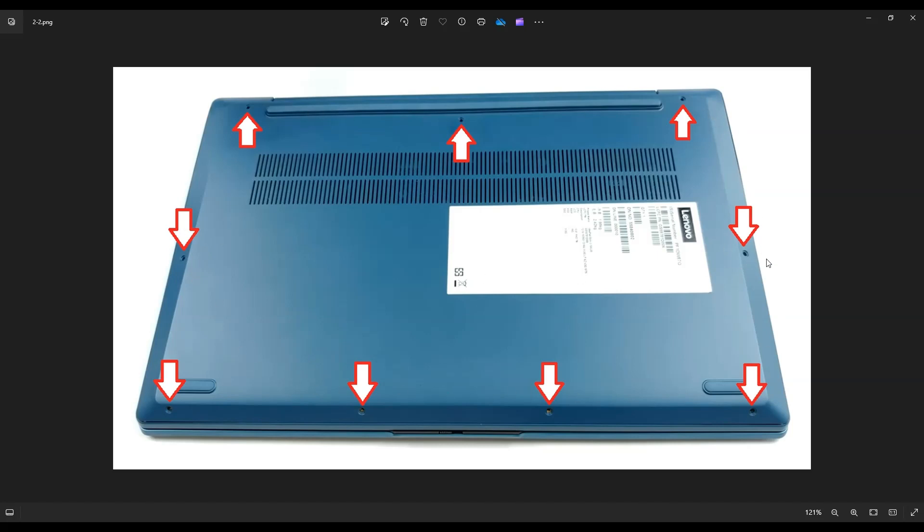Once you get those screws out, you're going to take a small flat, preferably plastic pry tool. Metal tends to scratch the case a bit. I like using a hard guitar pick. You're going to go around this seam right here at the bottom of your bottom case, all the way around nice and slow, and slowly pry up this bottom case from the computer.